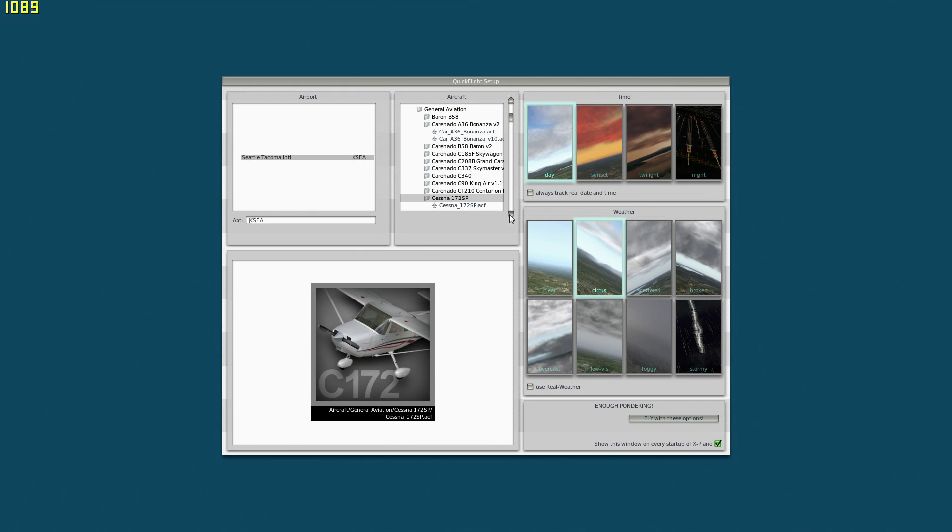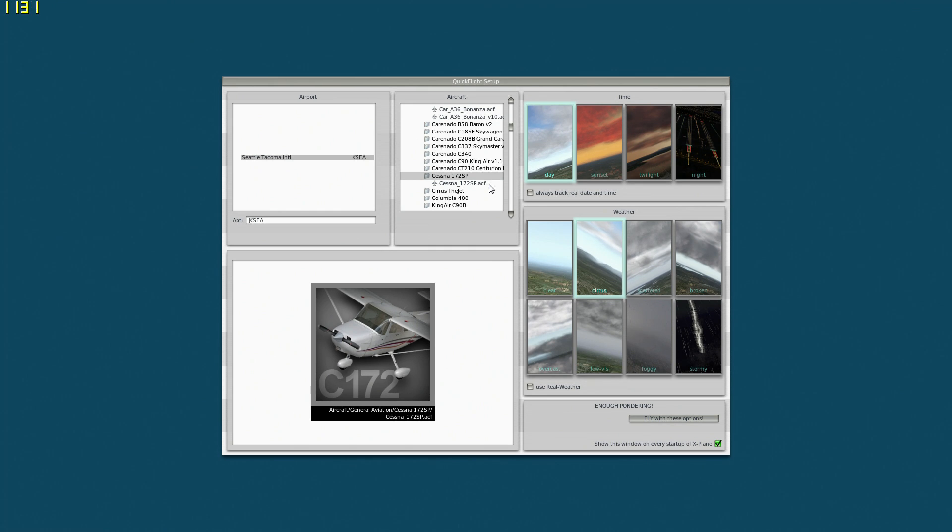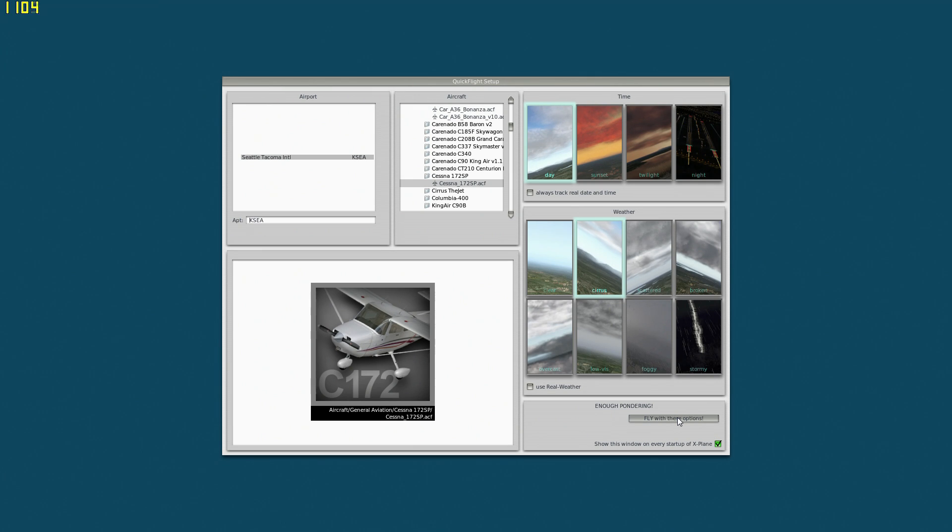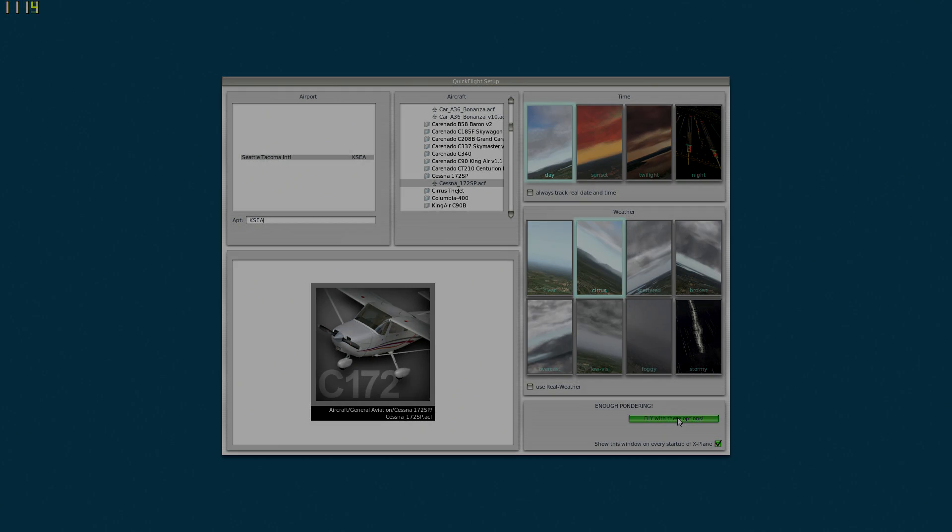The most detailed airport in the sim out of the box is KSEA, which is Seattle-Tacoma. Choose that and choose a default aircraft if you possibly can. I am going to choose the 172 here. This is the single most detailed area of scenery within the entire sim, so you are starting out with the worst case. Choose that location, that aircraft, whatever time and weather you want, but make sure it is fixed, and then say fly with these options.